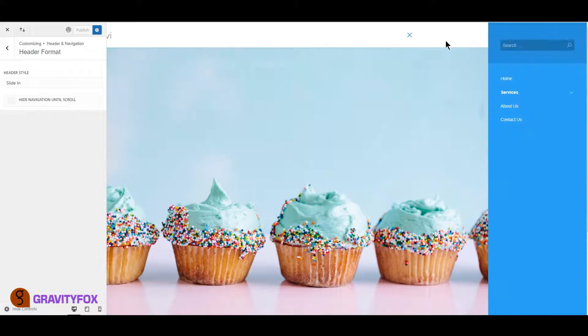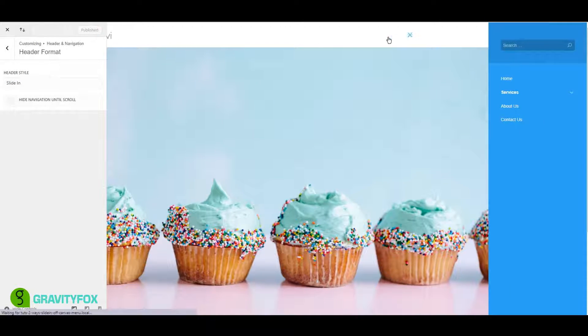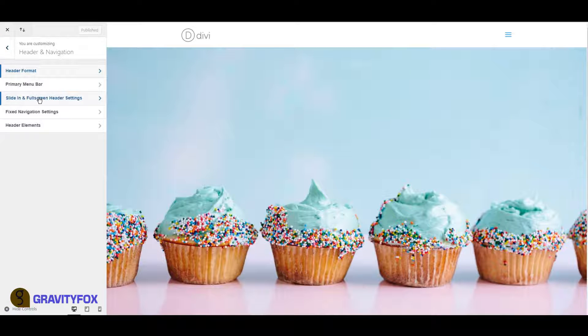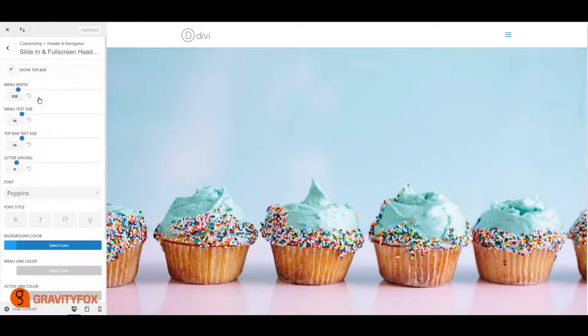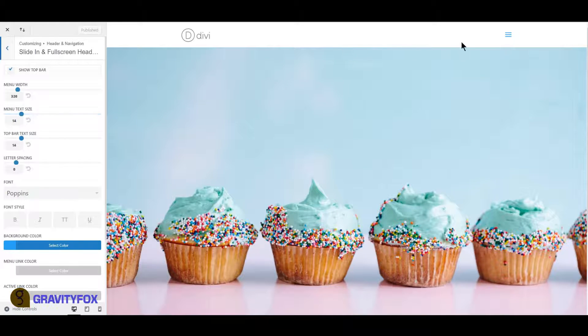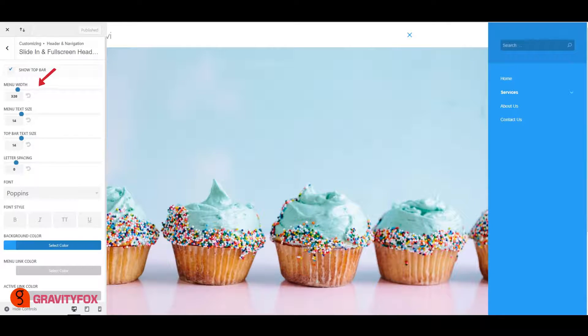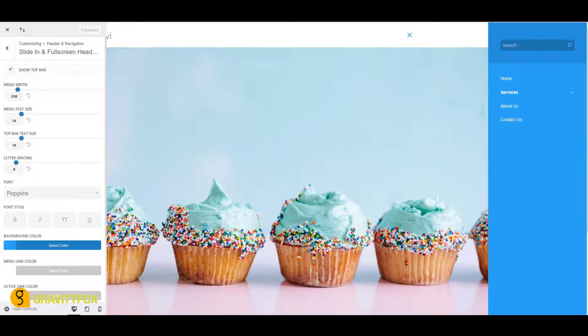Go back to Header and Navigation and click on Slide In and Full Screen Header Settings. This is where the magic happens. Enable Show Top Bar. Change the menu width to what you want.